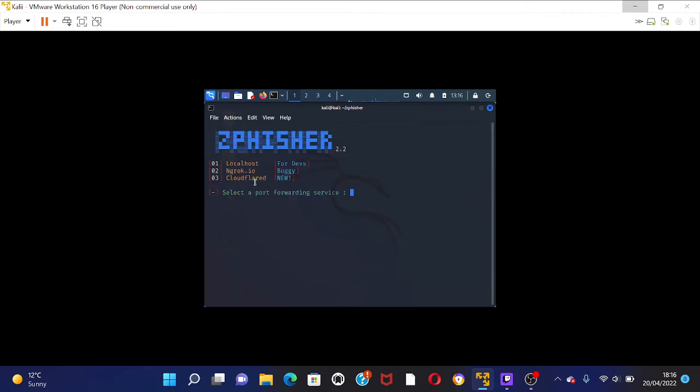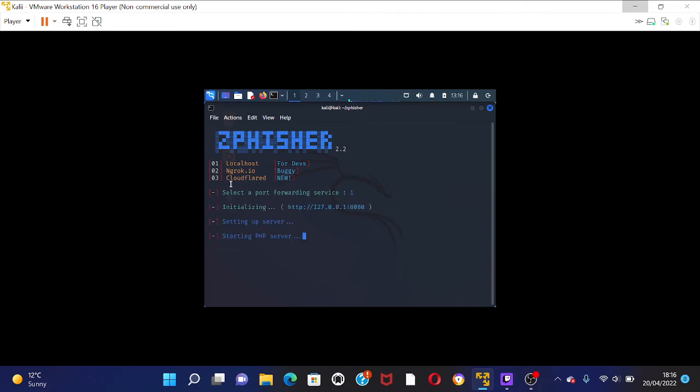And this will, so there's three options, localhost, ngrok.io, and cloudflare. If you want to do ngrok, you need to make an account. So I won't bother with that, I'll just do a localhost, so it'll be somewhere within this local area where I am.